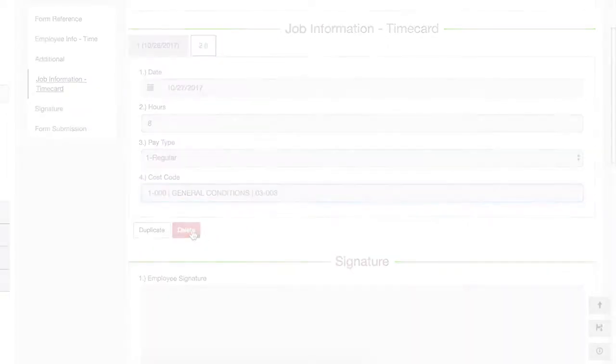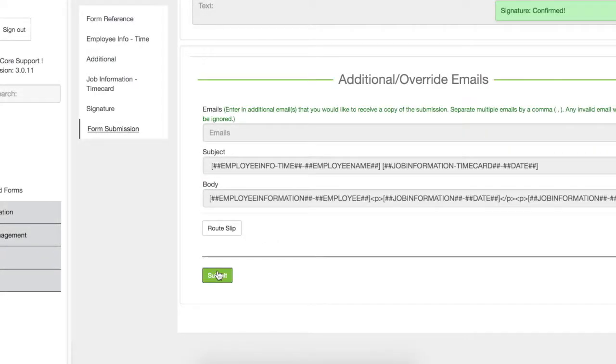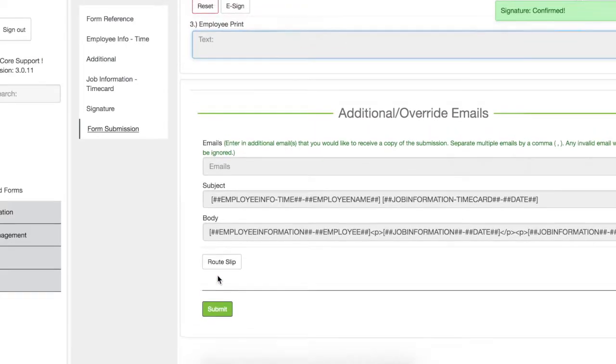Press Submit when you have filled out the form. The payroll grid will update upon submission.